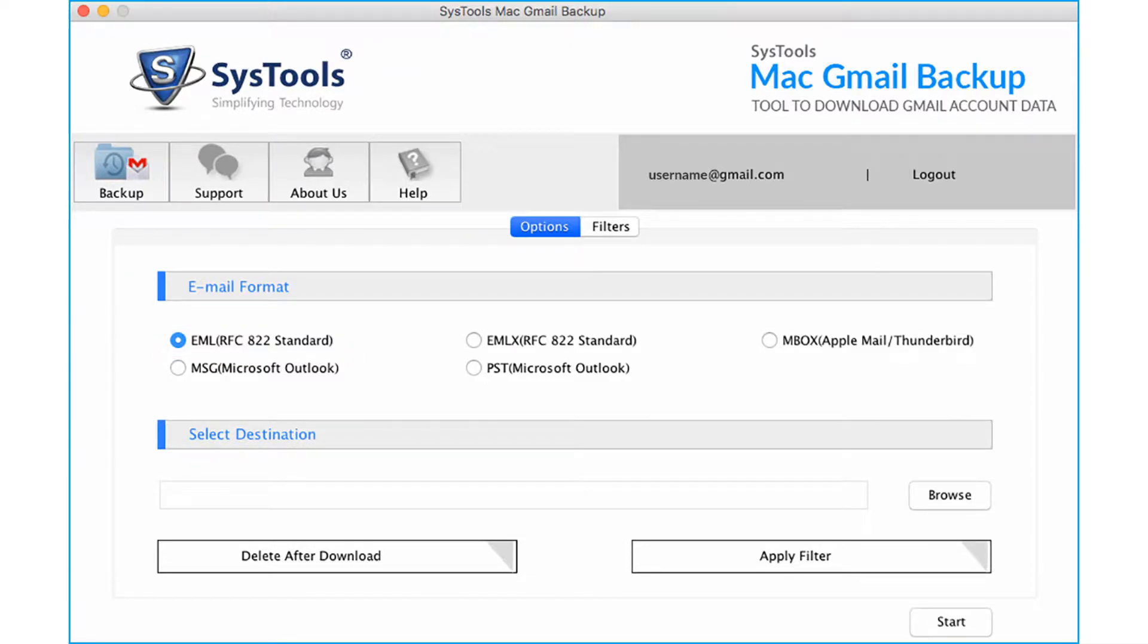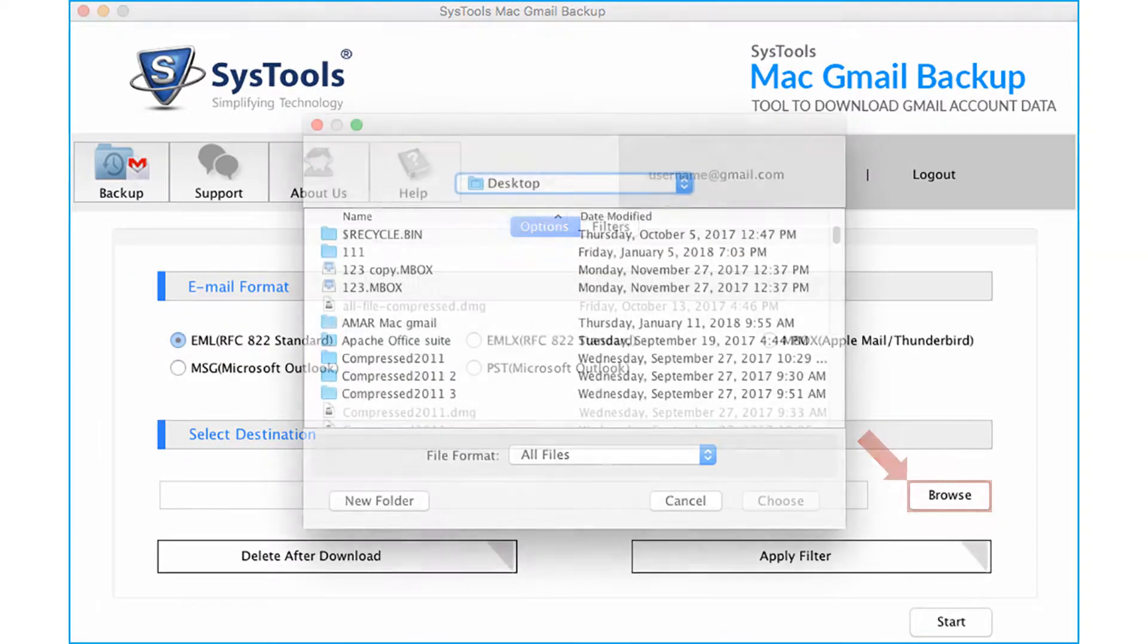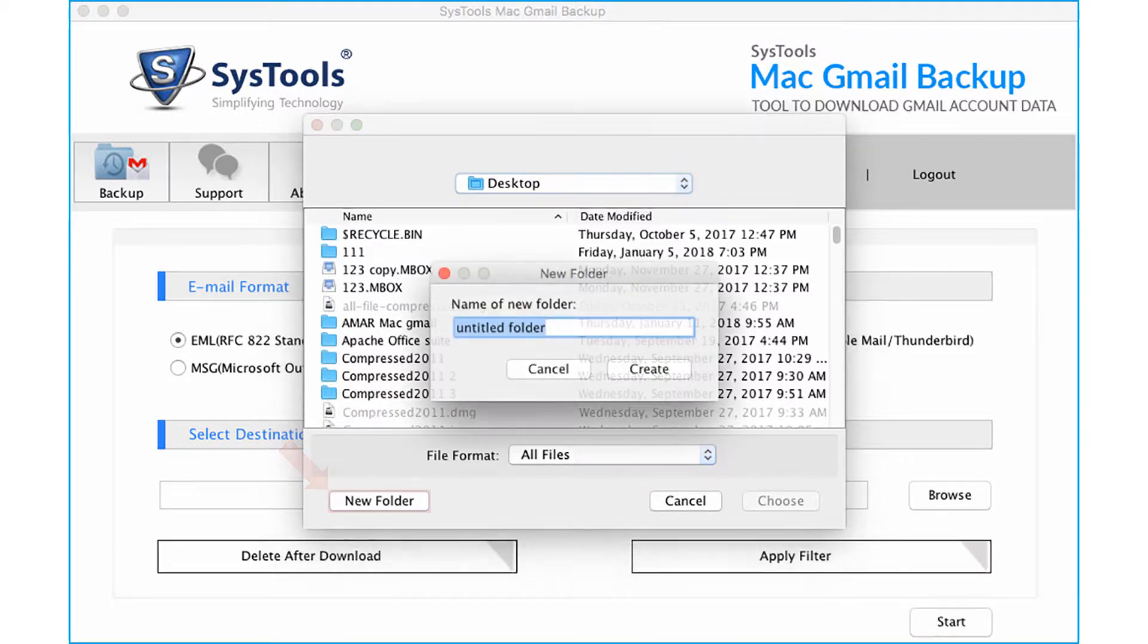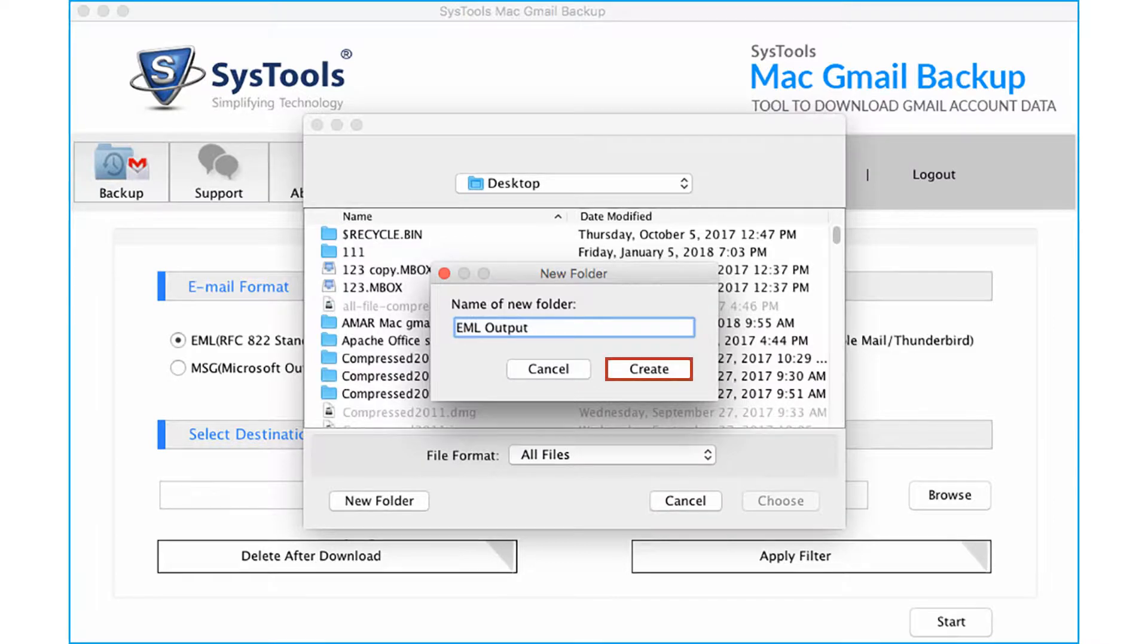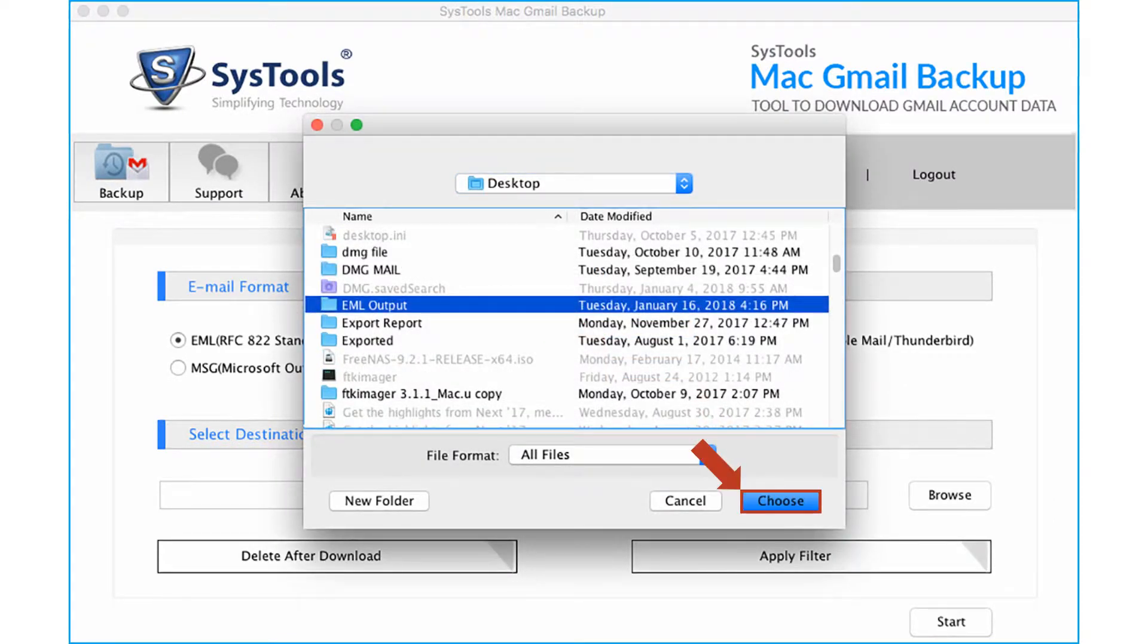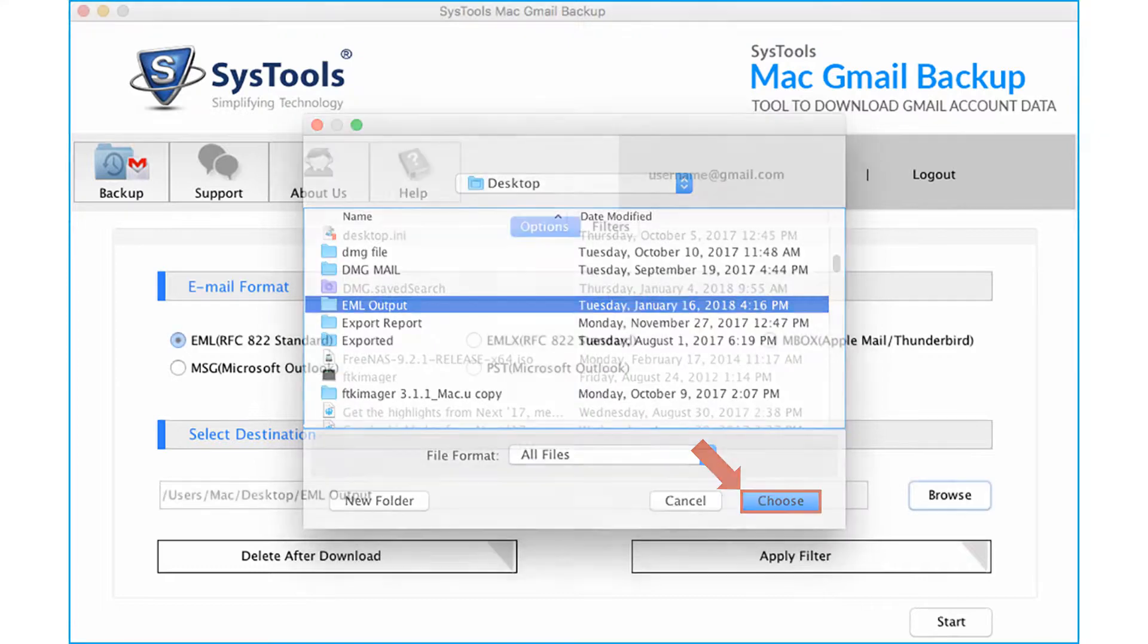Now click browse button to choose a destination folder to save the exported files. You can click the new folder button to make a new folder and save the files. After creating a folder, click choose button.